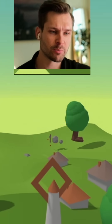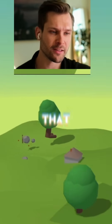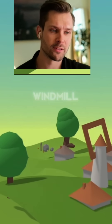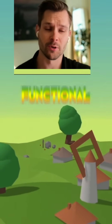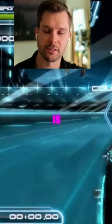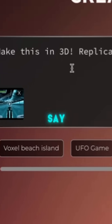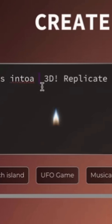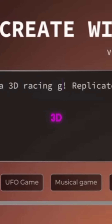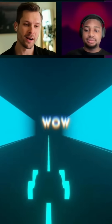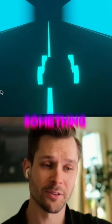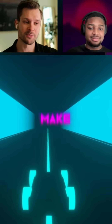We got a result. Pretty cool. I like that there's a windmill and that it's actually functional. This is some sort of a racing game. So I can say make this into a 3D racing game. The picture is sent — that is definitely something I wanted to make.